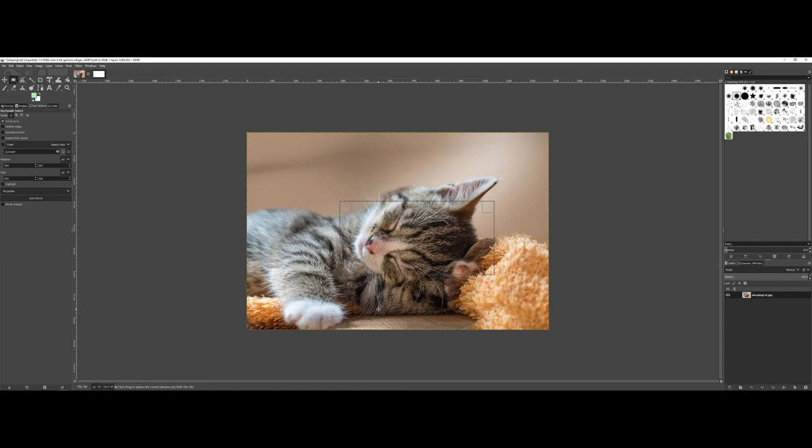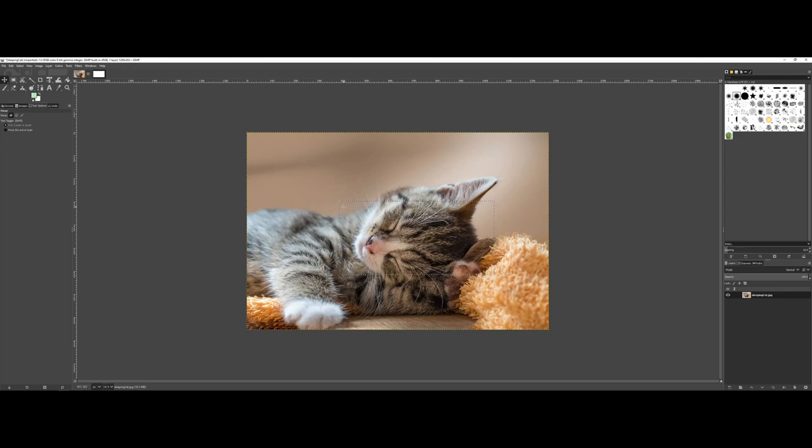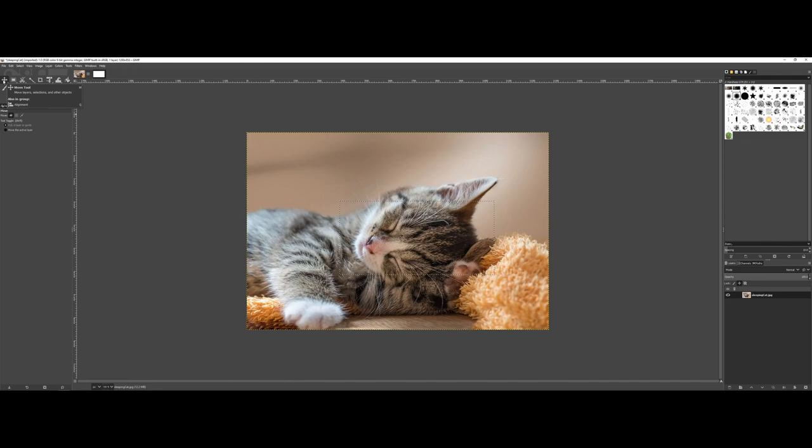To demonstrate this, what happens when you switch to your move tool? Notice those marching ants are actually still present.